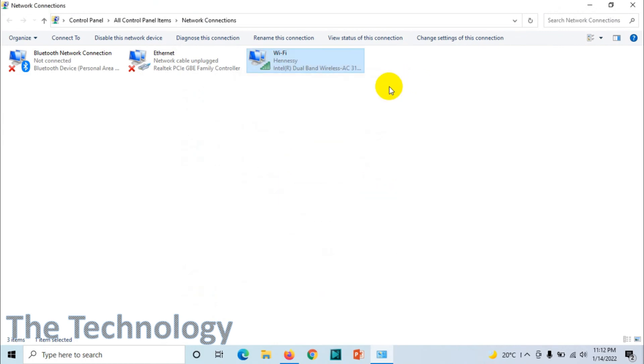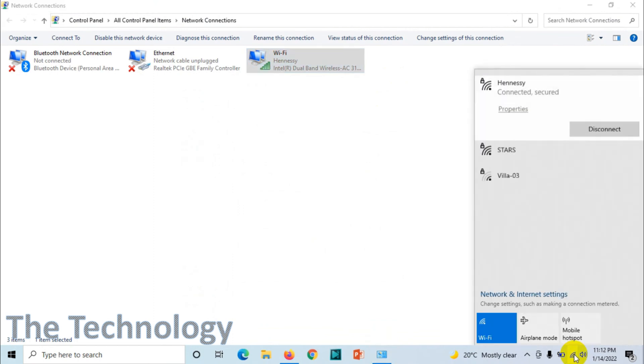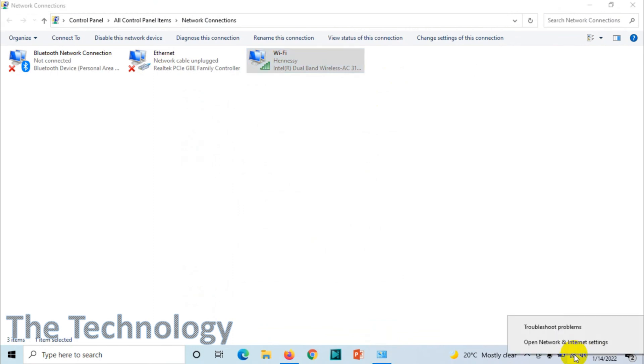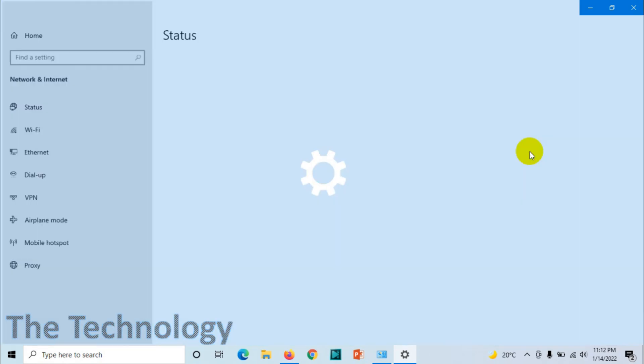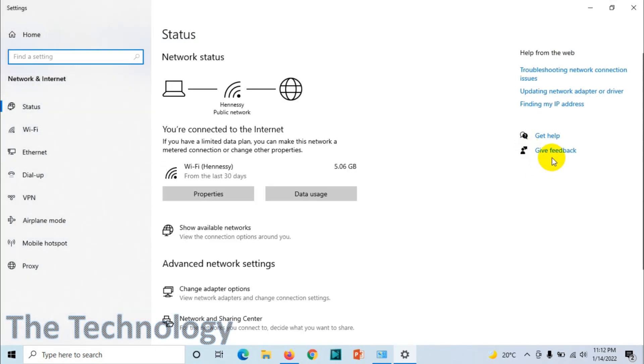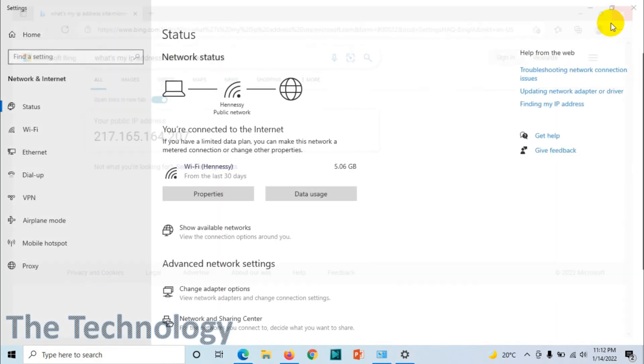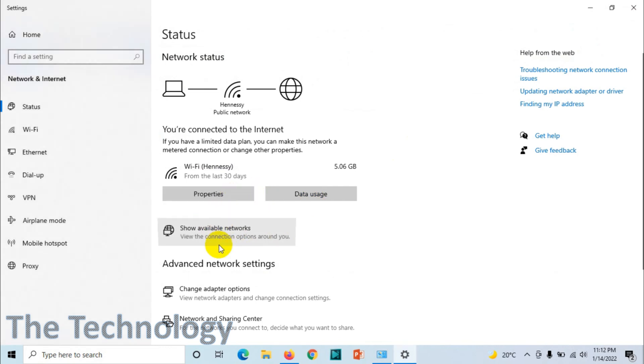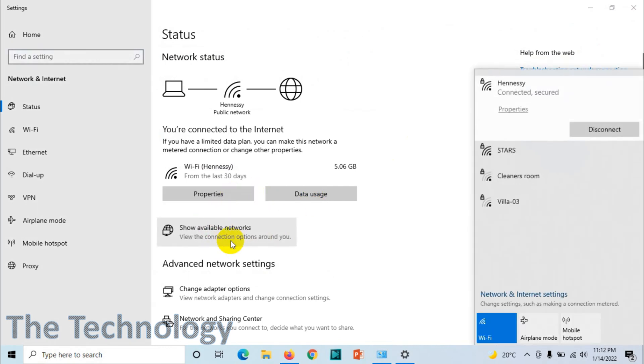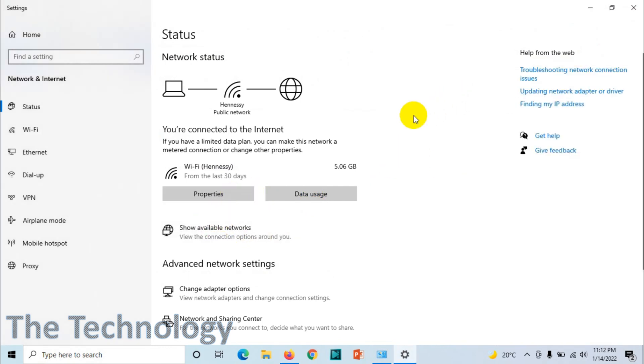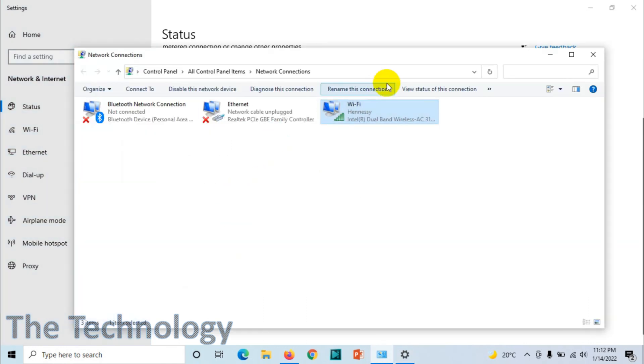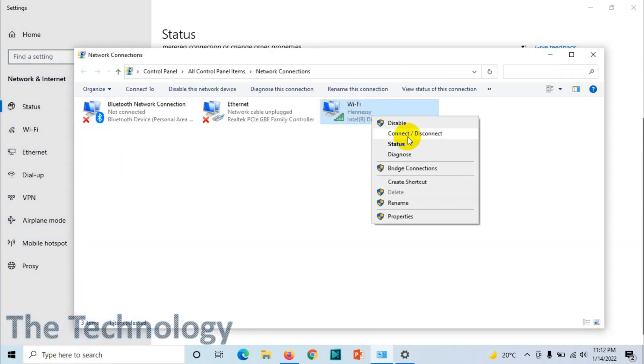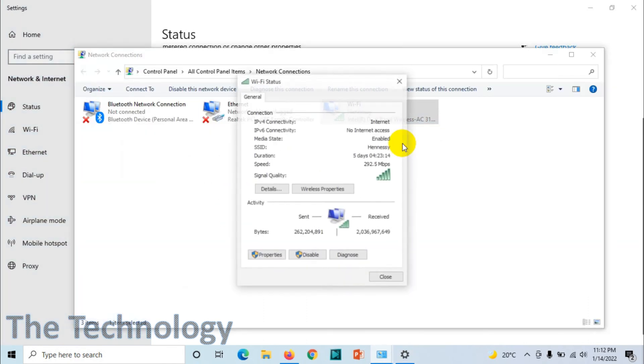That is one technique. You can also open it like this: open Network & Internet Settings, show available networks, then Advanced Network, Change Adapter Options. When you click on this option, you will get the same window.